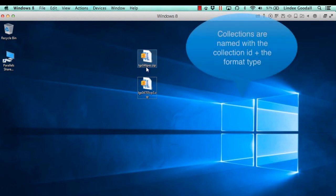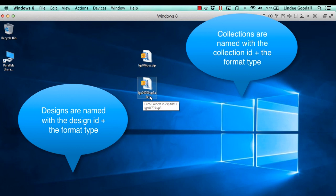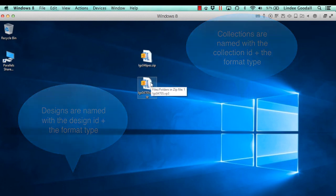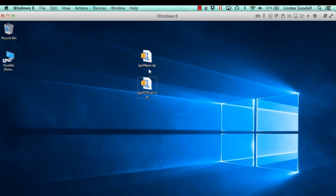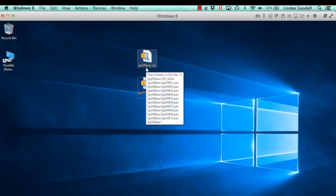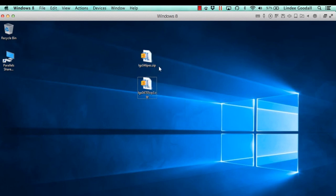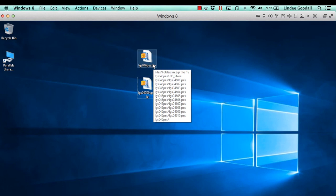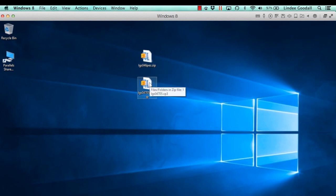One says LGS46PES and the other one says LGS04705VP3. When I set up the files on our website, you'll always know what format it is because I'll tell you that in the name of the file. Also, because this one has fewer characters in it, this is a collection — and if we hover over it, you can see all the files that are in it, as opposed to this one which only shows one file.